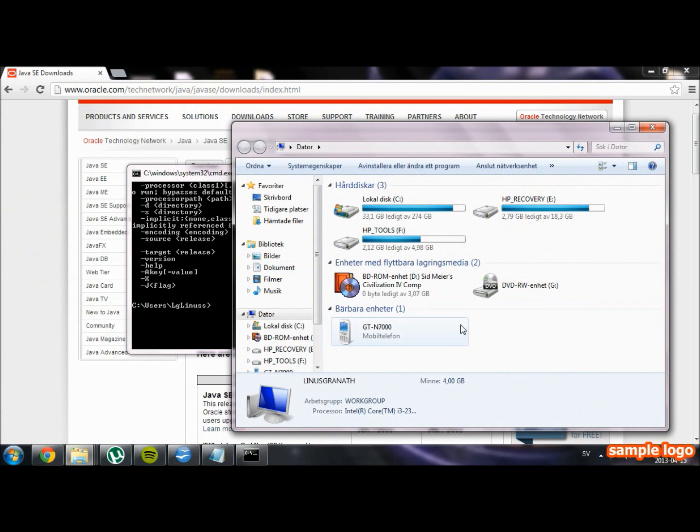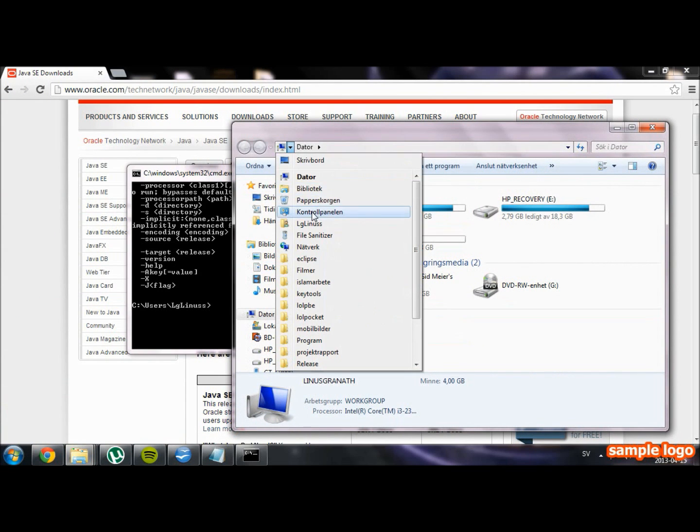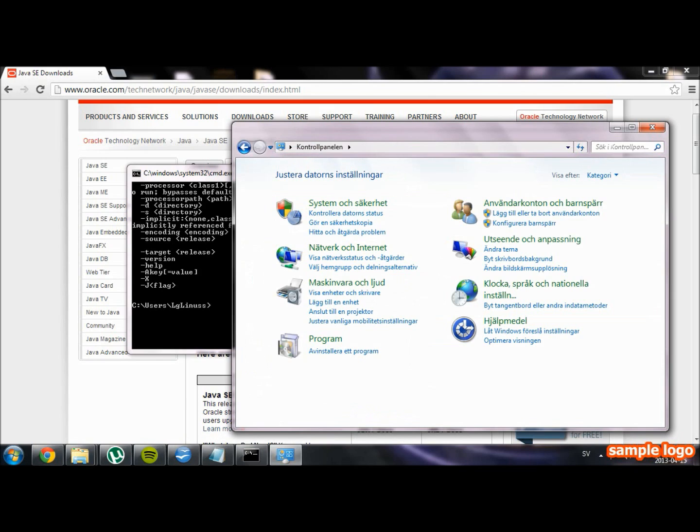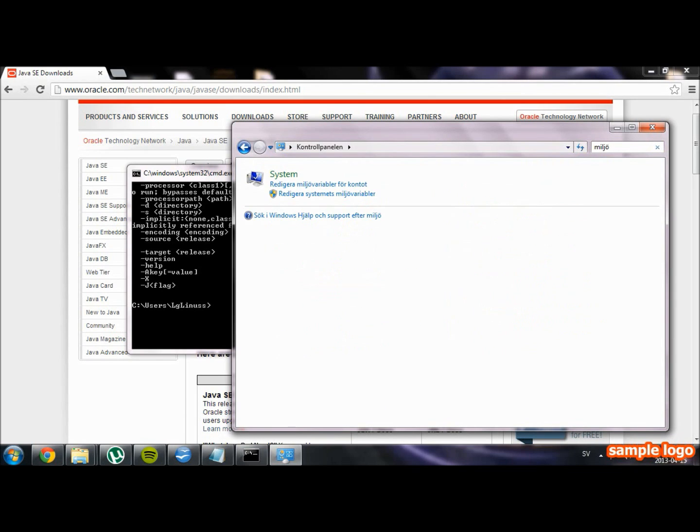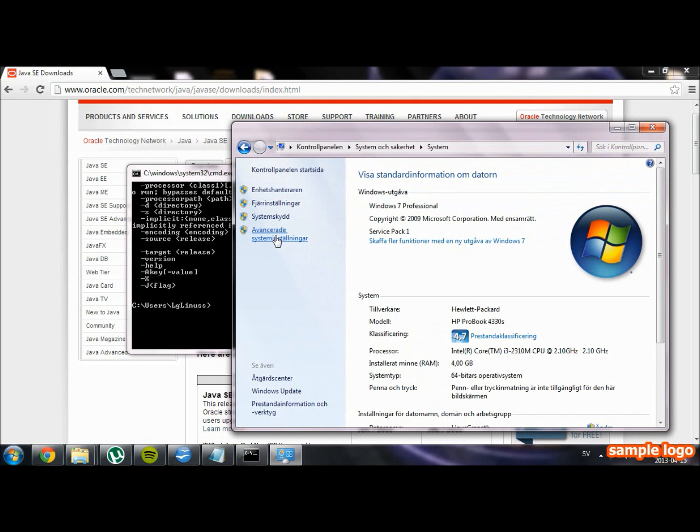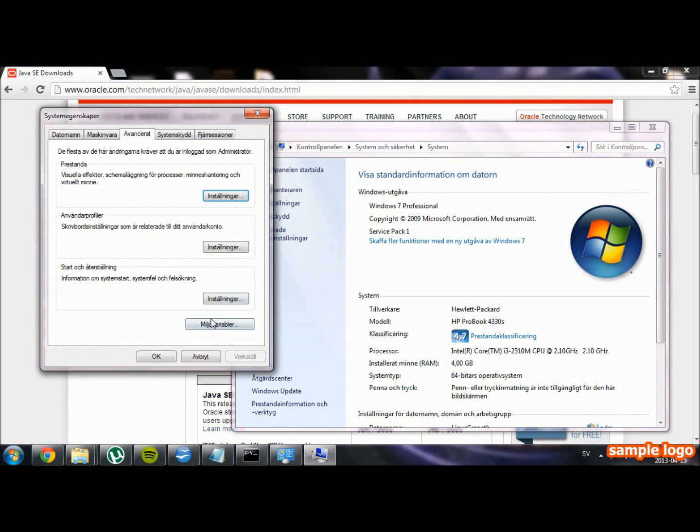You do this by going into your computer, then you access the control panel. Inside the control panel, search for environment. Then enter the system and go into the advanced system properties. Get into the submenu advanced and go into environment variables.